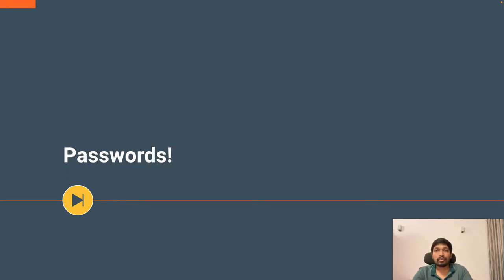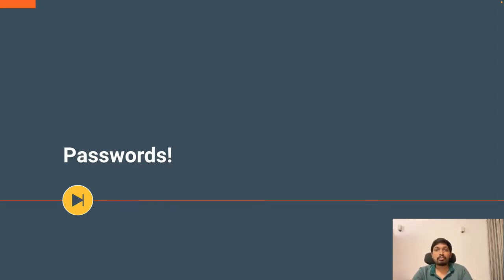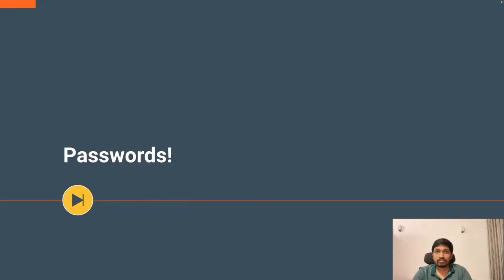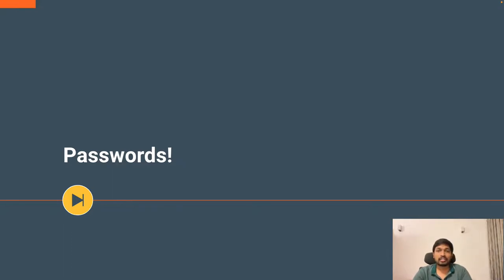Before moving into passwordless, let's see what's wrong with passwords. Do you recall what was your first password?